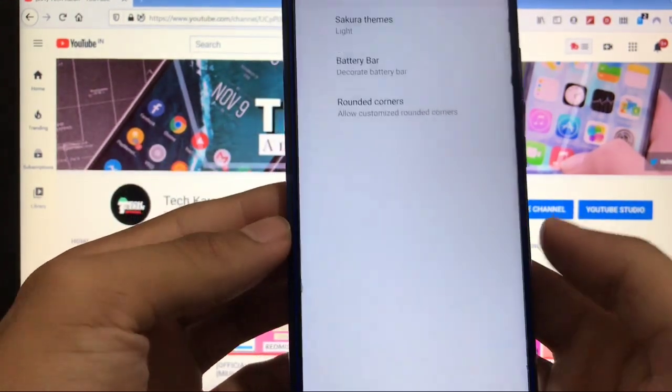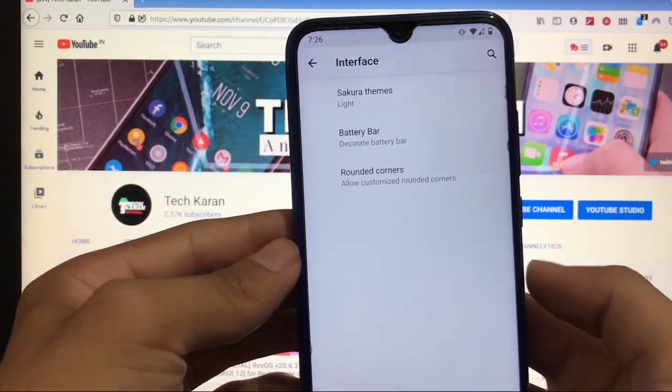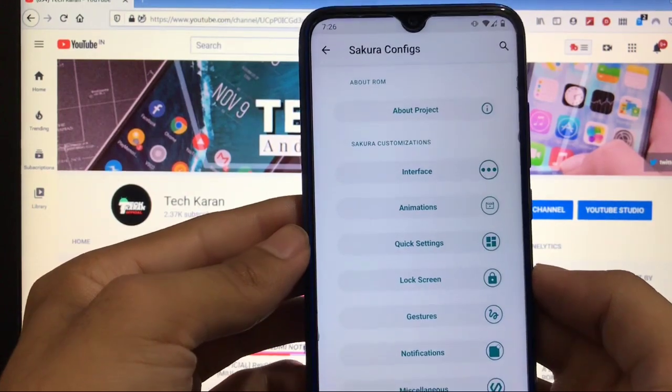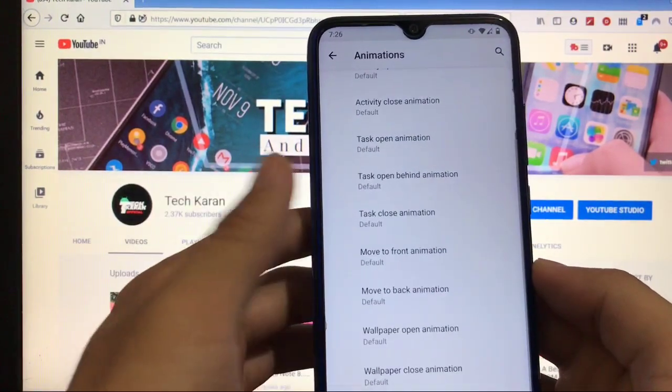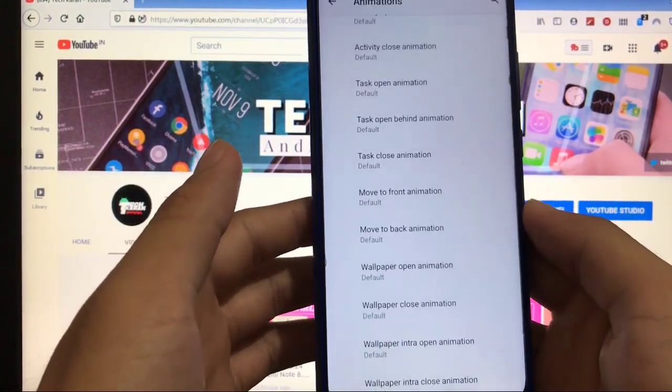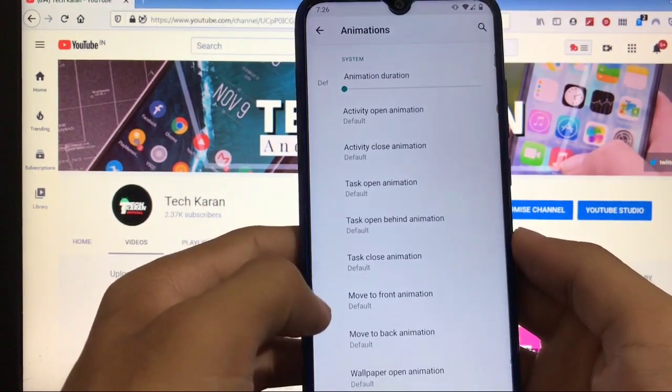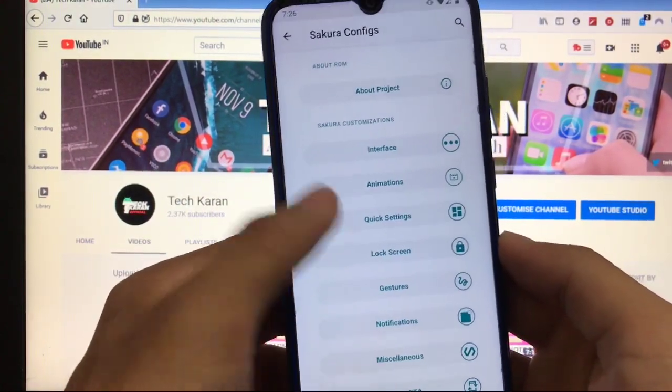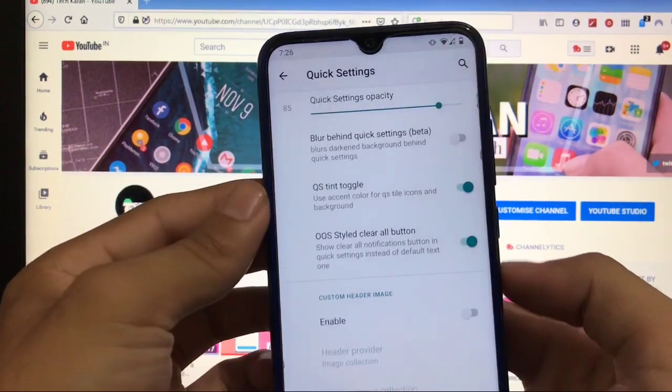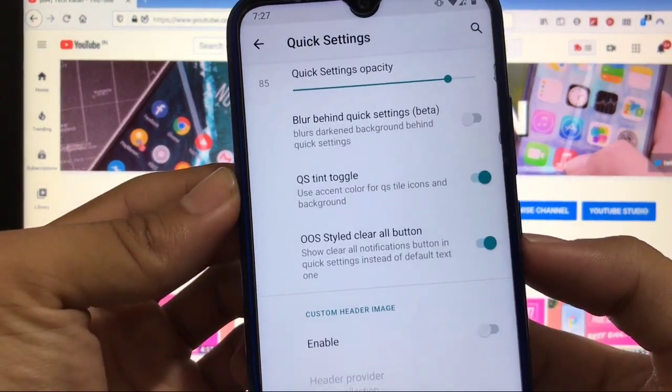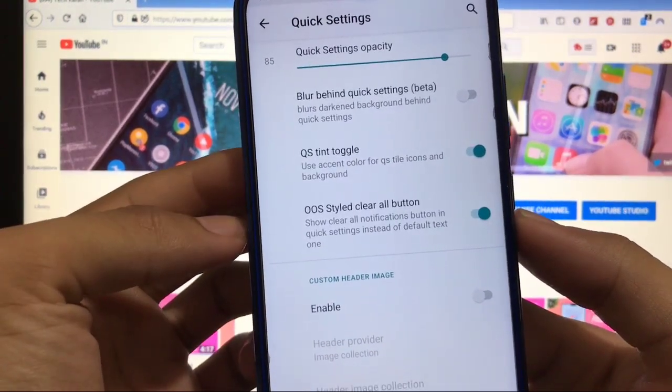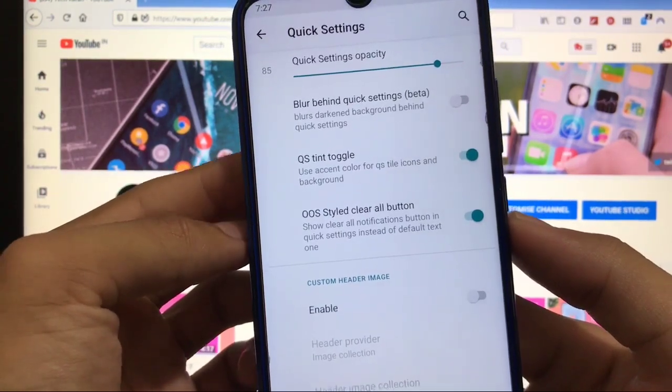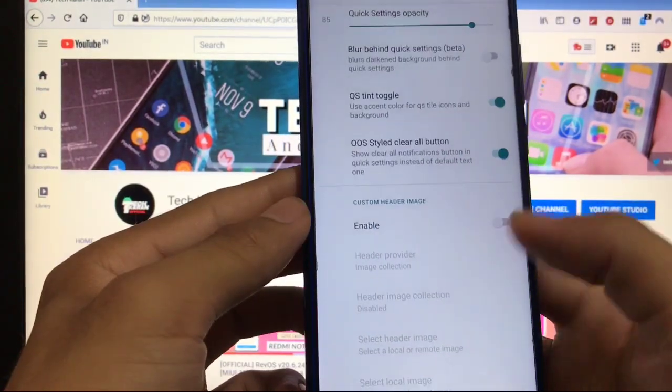Some battery bar and rounded corners options are included here too. Animations, the activity open, move to front, task open wallpaper, and a little bit of other customization animation options available here. In quick settings, you have the option of blur behind the quick settings, OOS style clear all button, which is Oxygen OS style clear all button.